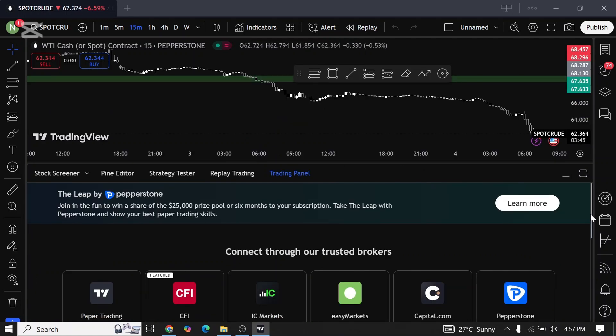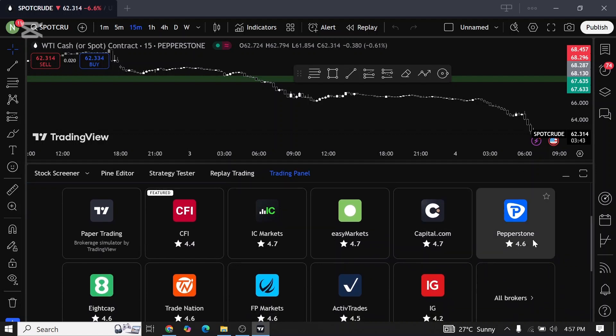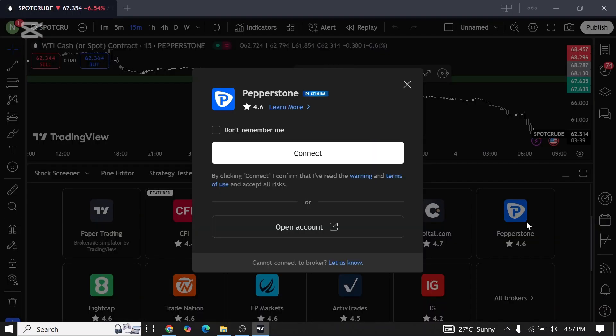Once you tap on it, you can see the multiple options for brokers over here. Just select the one that you have your account for. For example, I have my account on Pepperstone. I'll tap on Pepperstone and click on connect.